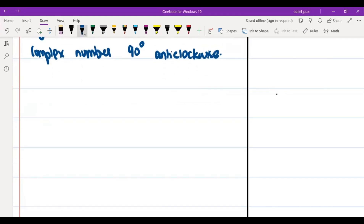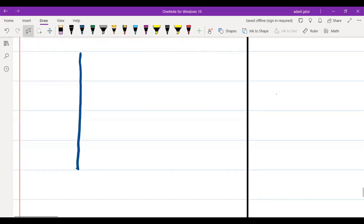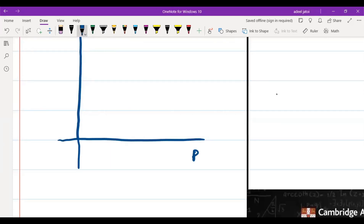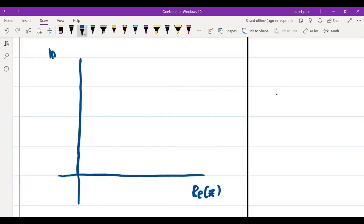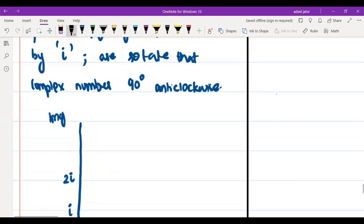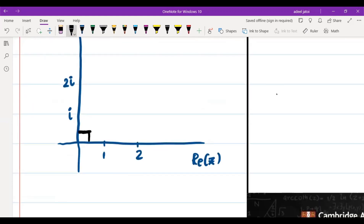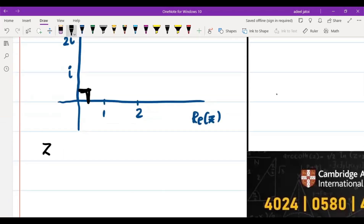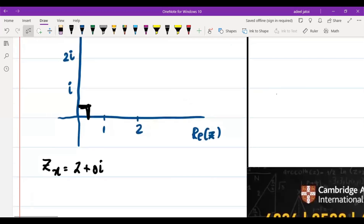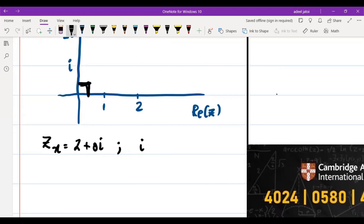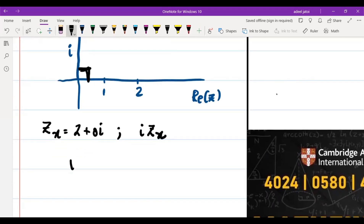Now what you need to understand is: we have imaginary values and real values. The real value and imaginary value — this is iota, this will be 2 iota. Let's say this is 1 and this is 2. So whenever you have a 90 degree rotation, your zx will be 2 plus 0 iota, which is given. This will be iota times zx, meaning the equation will be multiplied by iota. When 2 plus 0 iota is multiplied by iota, it will become 2 iota.